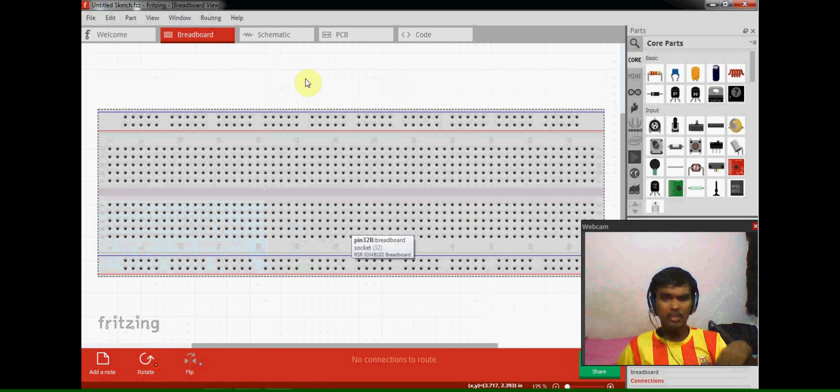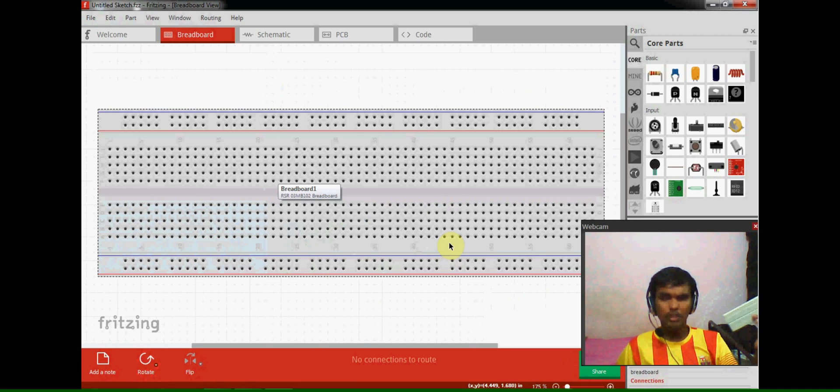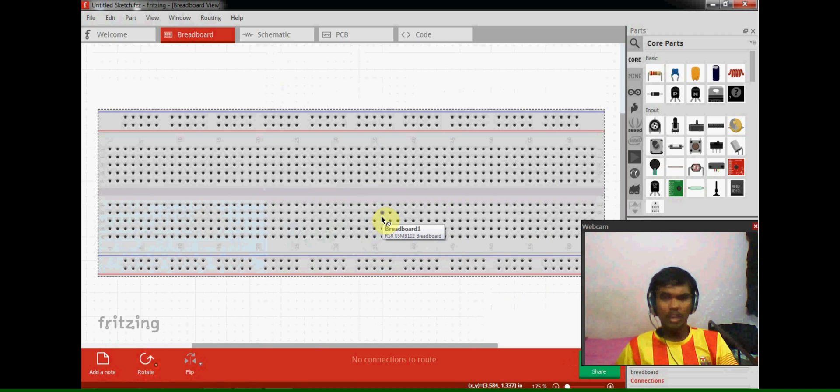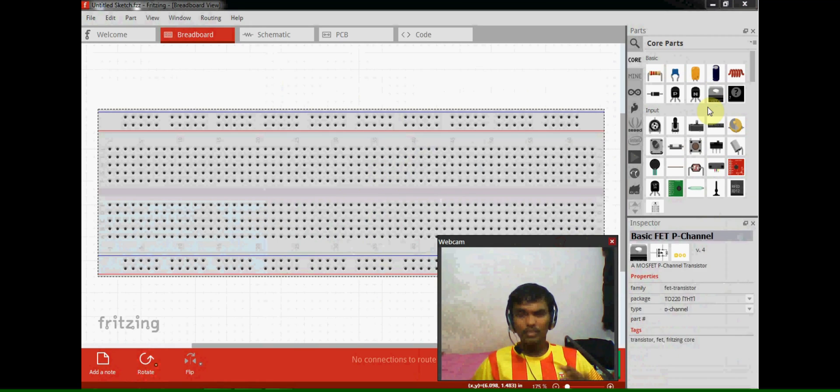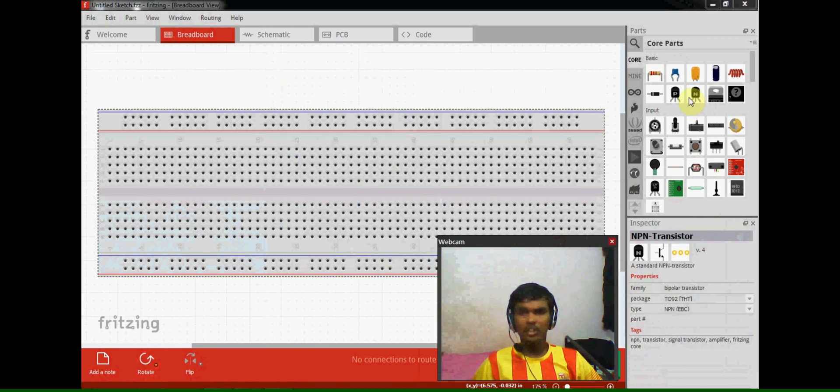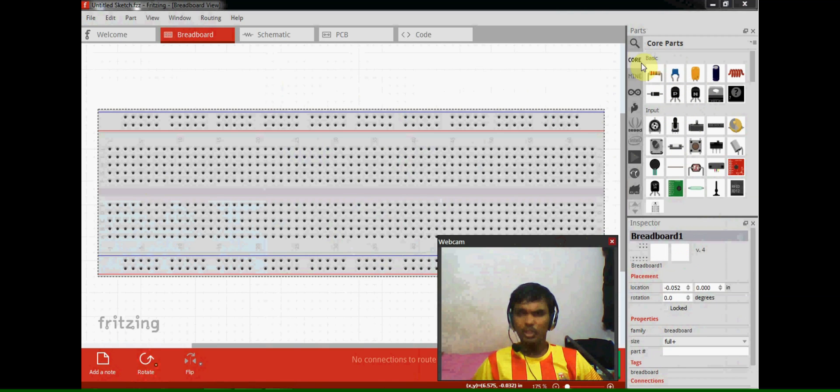I can use each and every pin in this breadboard. First we are going to place some electrical components here.